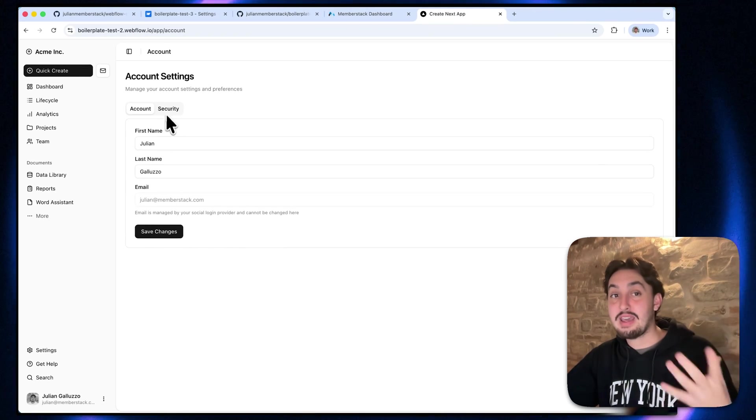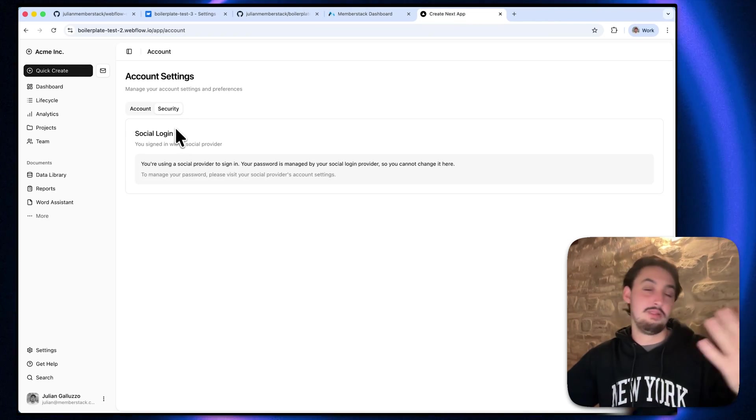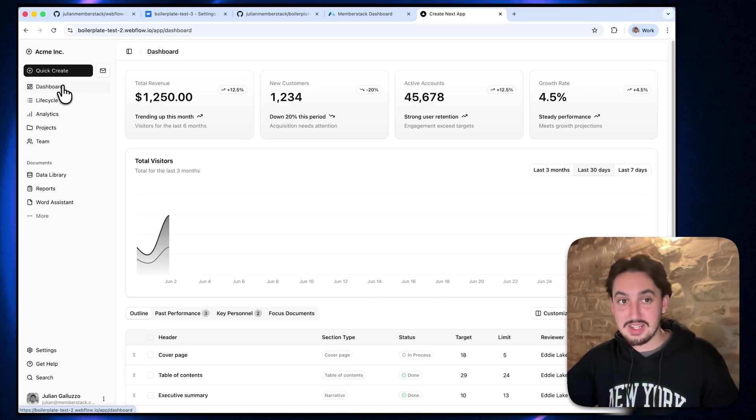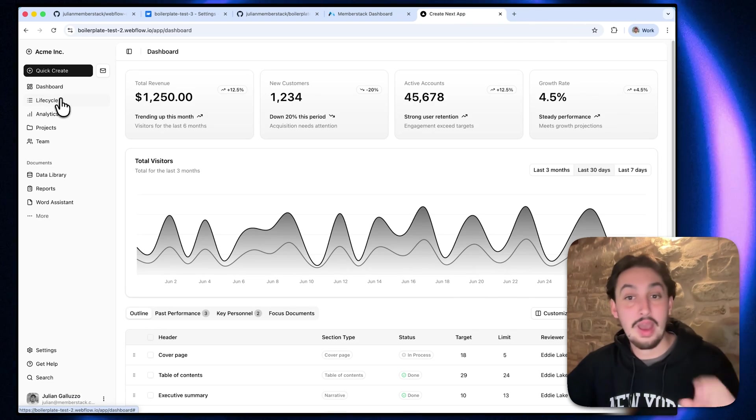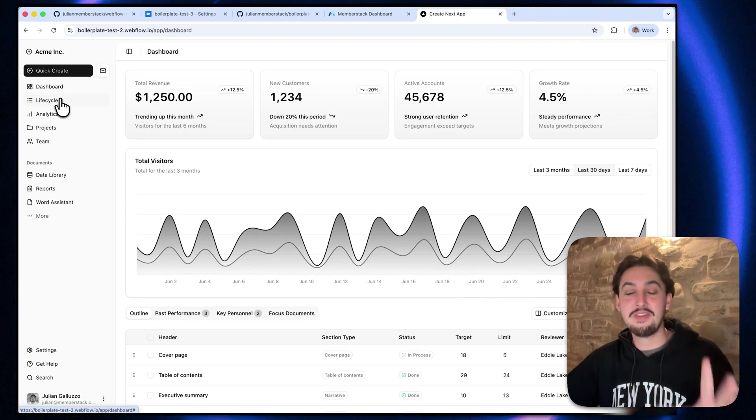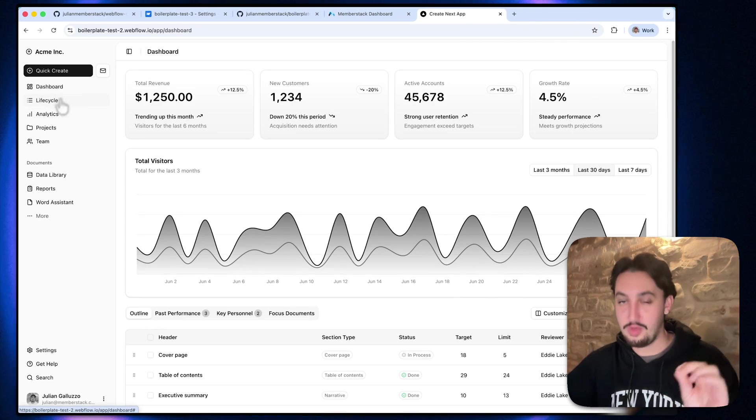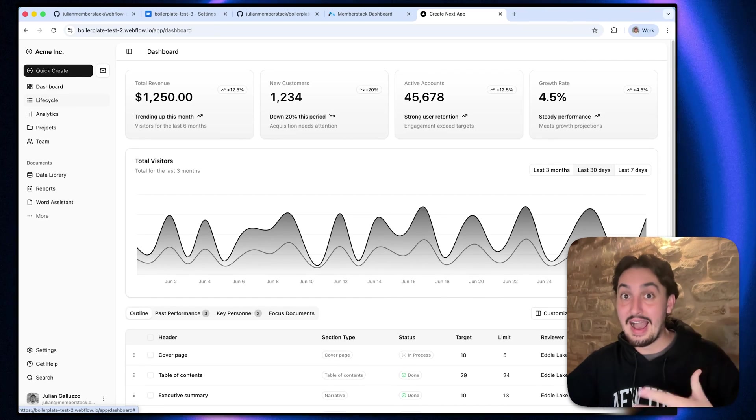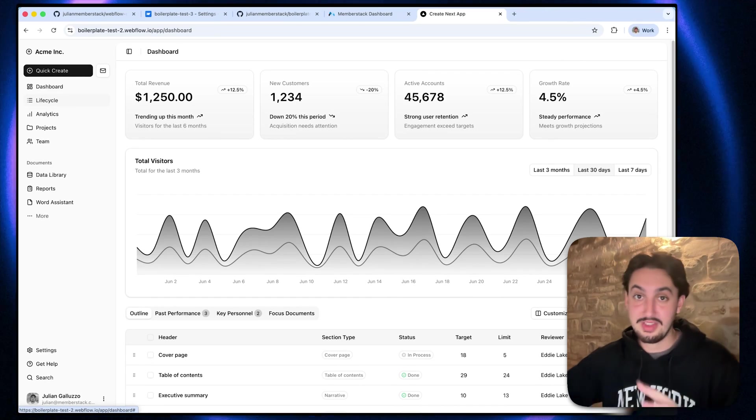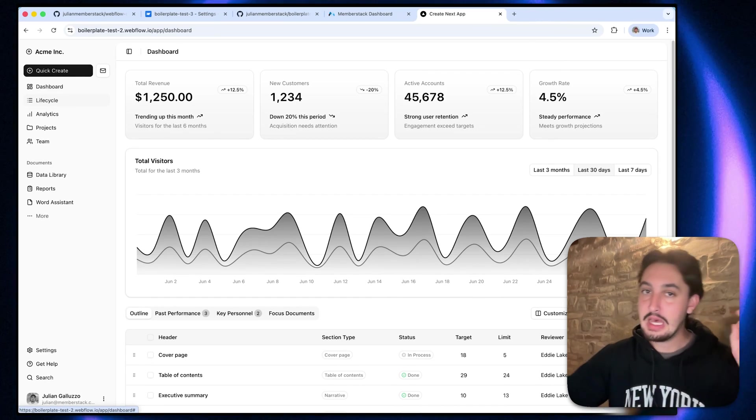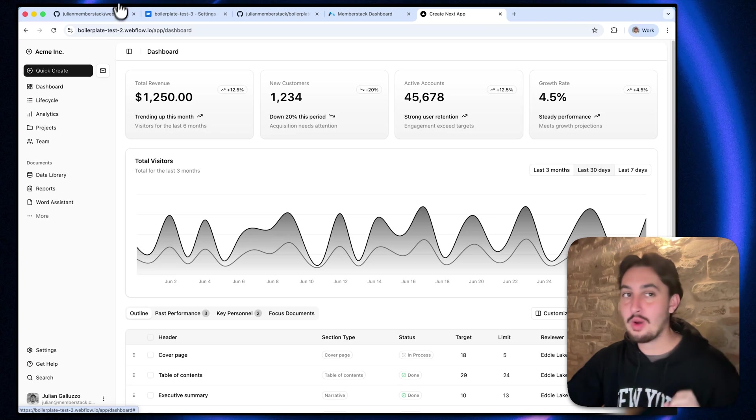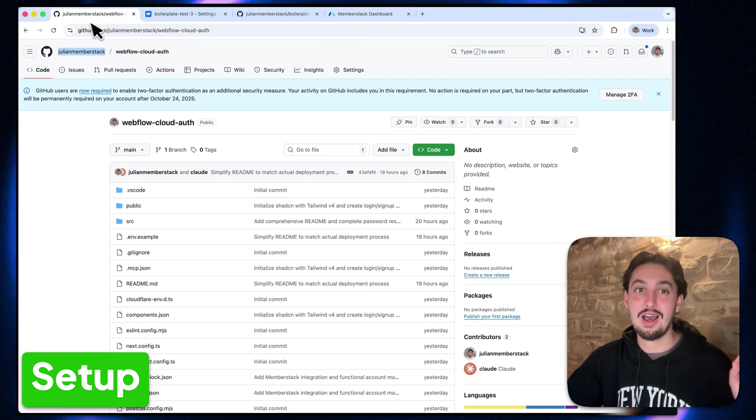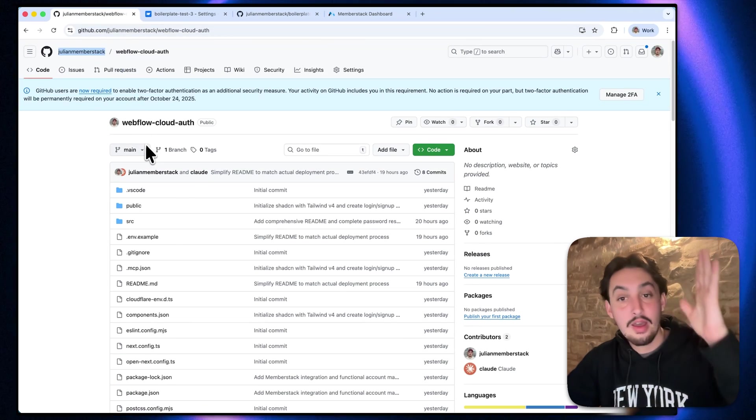I can edit my account. If I created a password, I can change my password. So everything is configured for you. The only thing left to do is build the actual app. This is your perfect starting point. So without further ado, I'm going to show you how to get that set up right now.